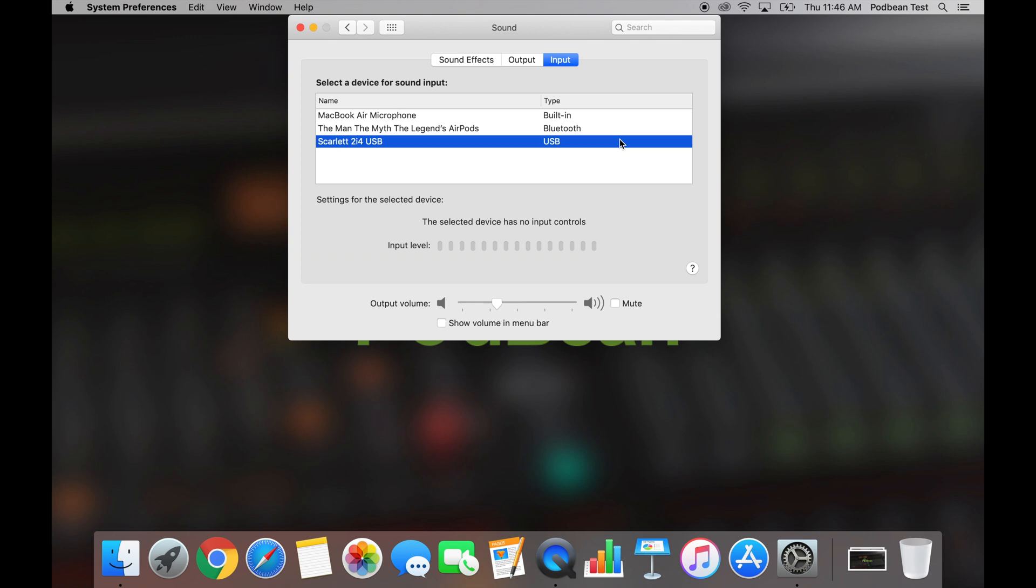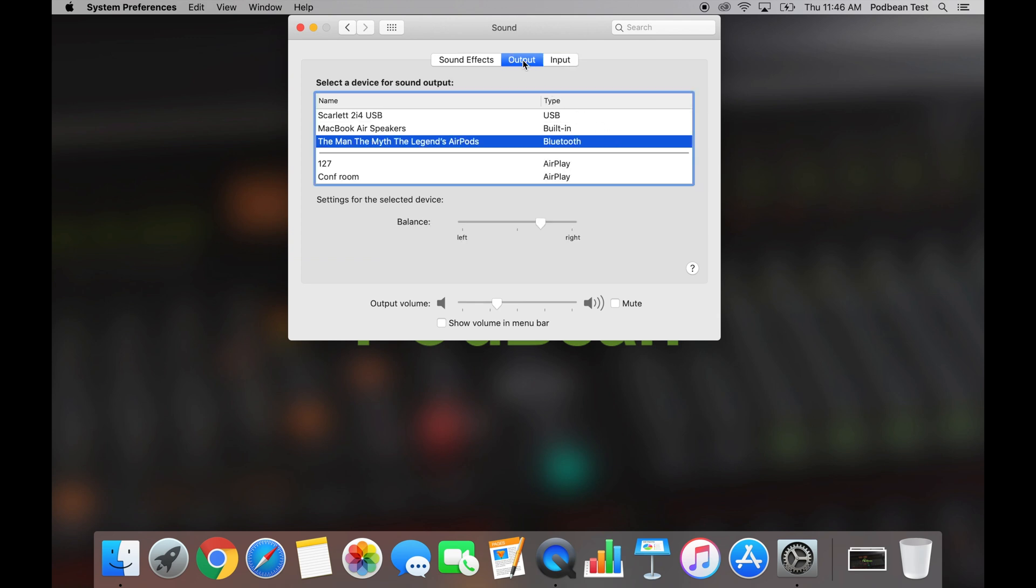Click Output. Your output is where your sound will come from. Podbean highly recommends and strongly encourages the use of headphones during the live stream to avoid any echo.